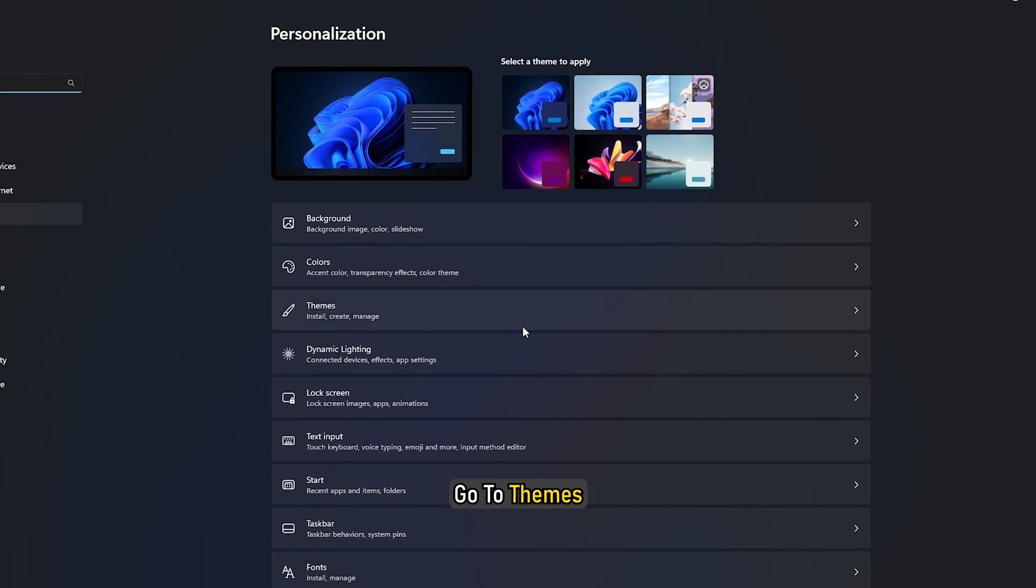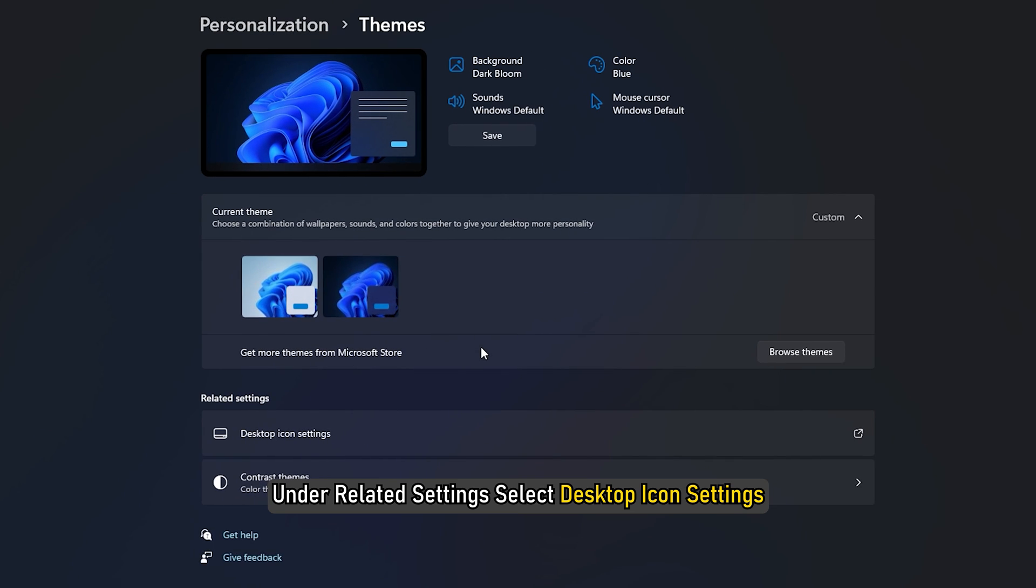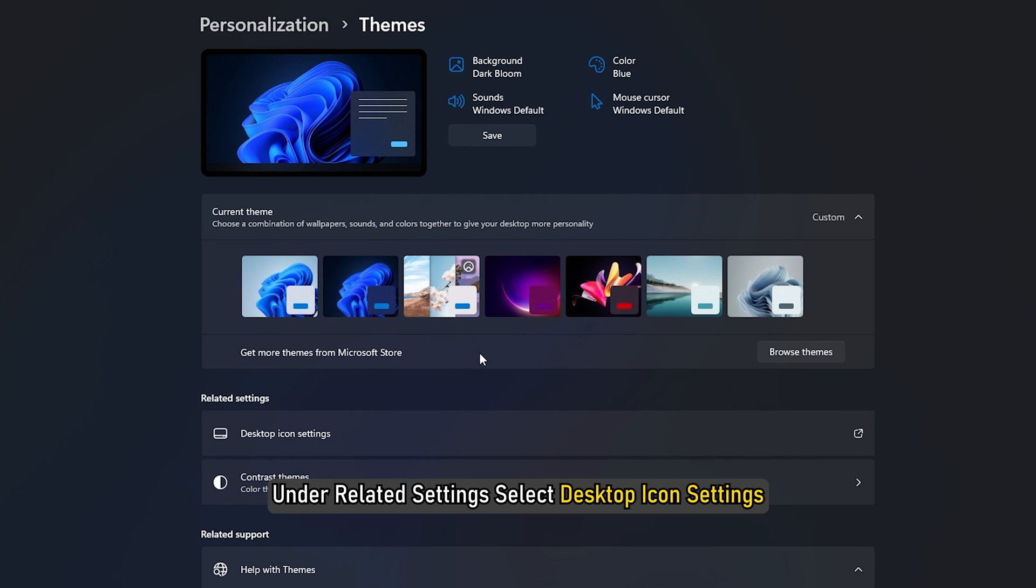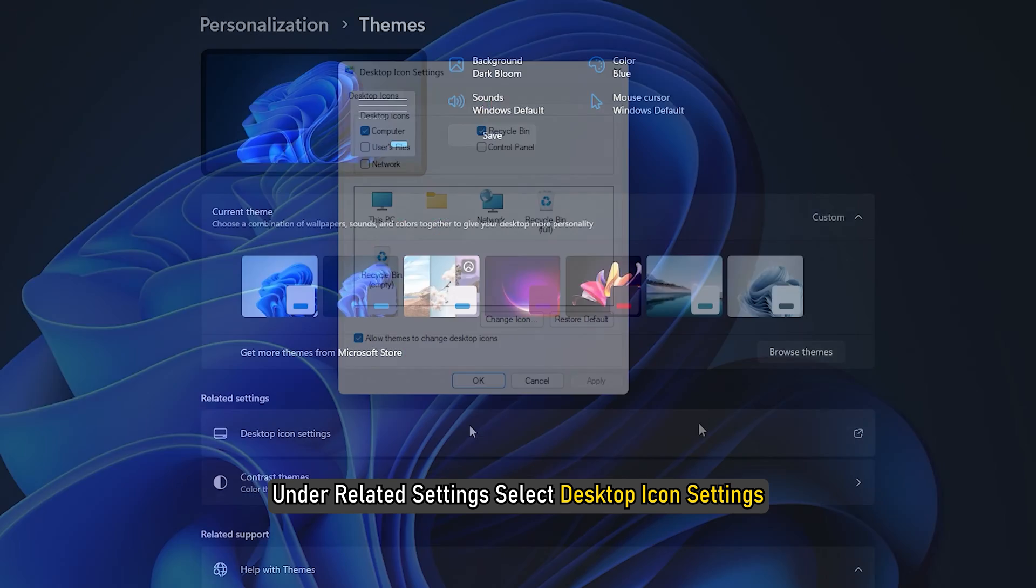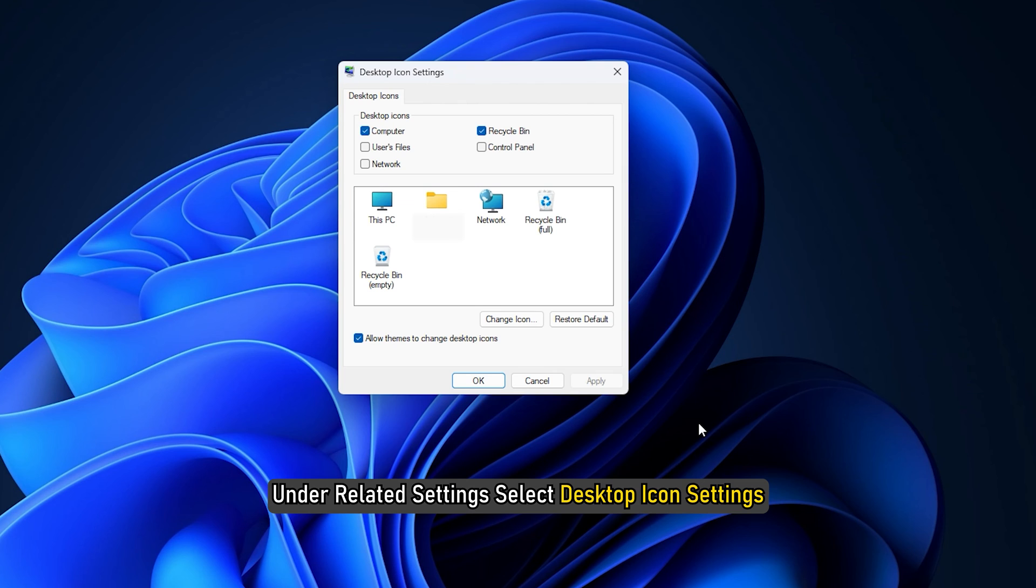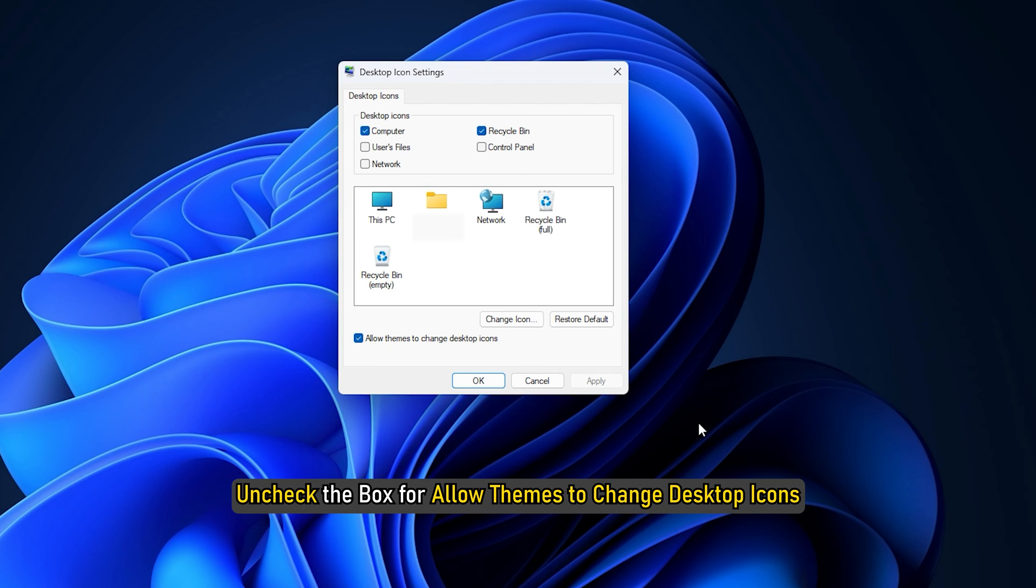Go to Themes. Under Related Settings, select Desktop Icon Settings. Uncheck the box for Allow Themes to Change Desktop Icons.